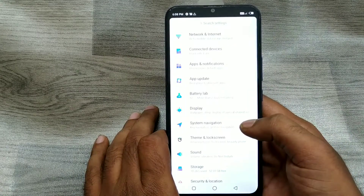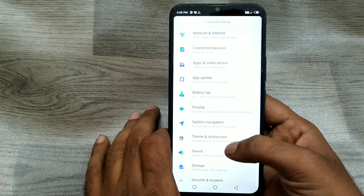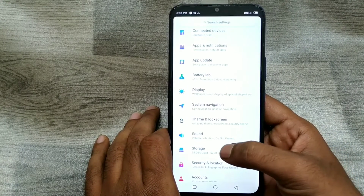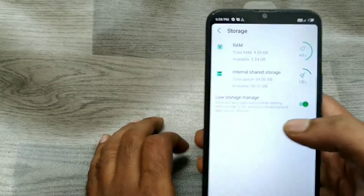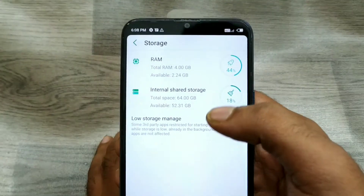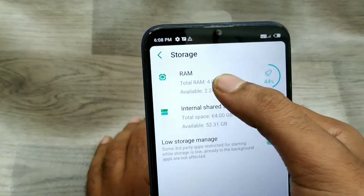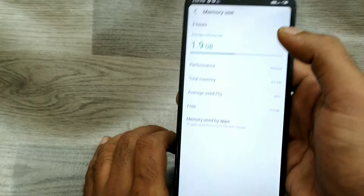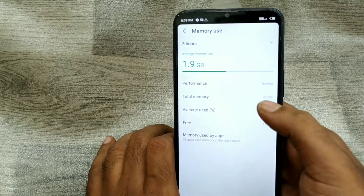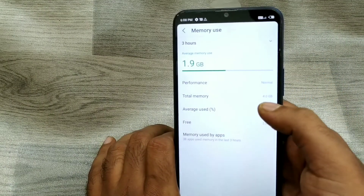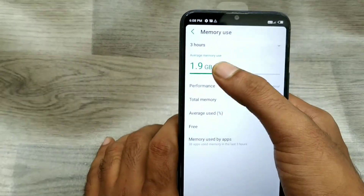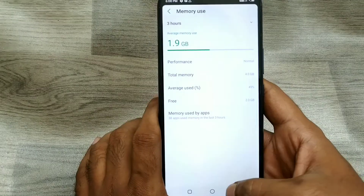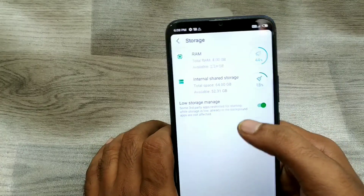You can choose Storage from here. You can see the RAM detail now — this is a 4GB RAM phone, and you can see how much is occupied.